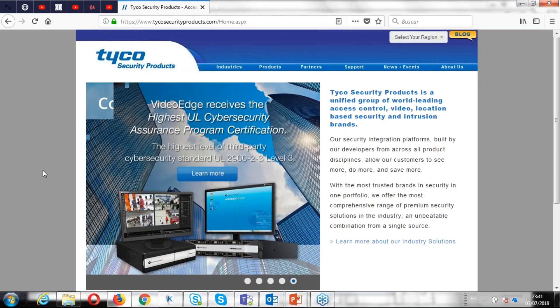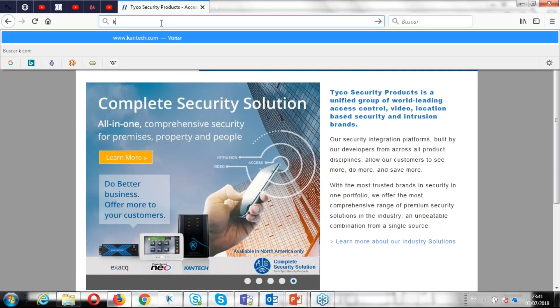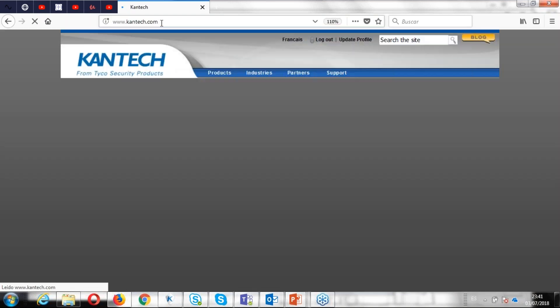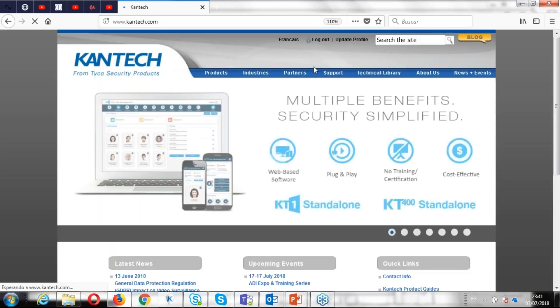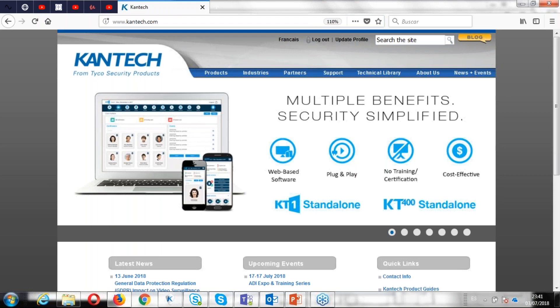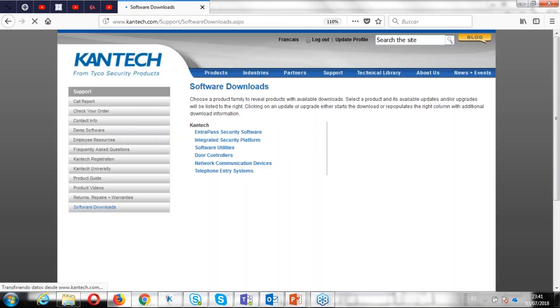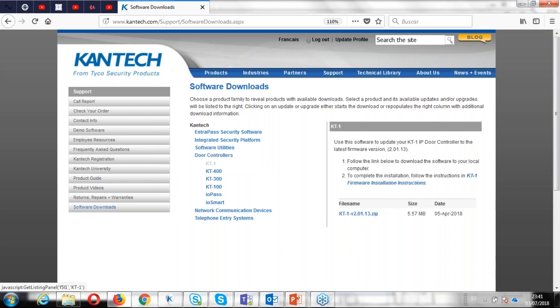And I'm going to the Kentech website now to see what is the latest firmware available. So you have to log in, and then I go to software download, door controller, KT1.